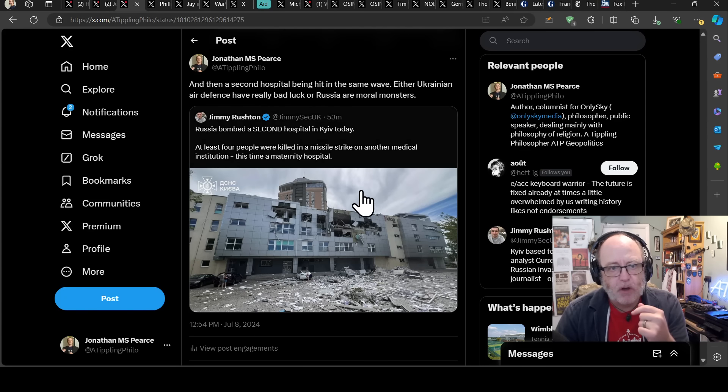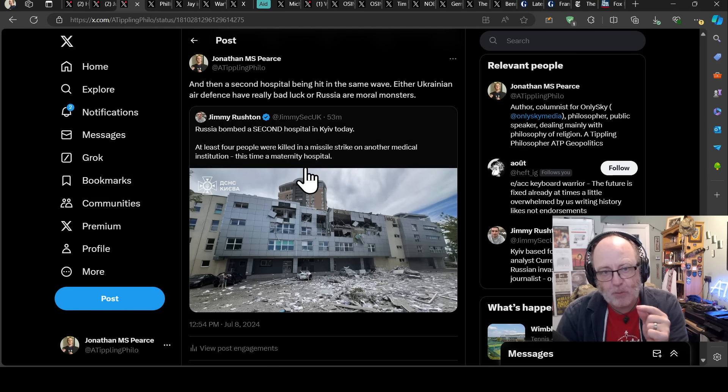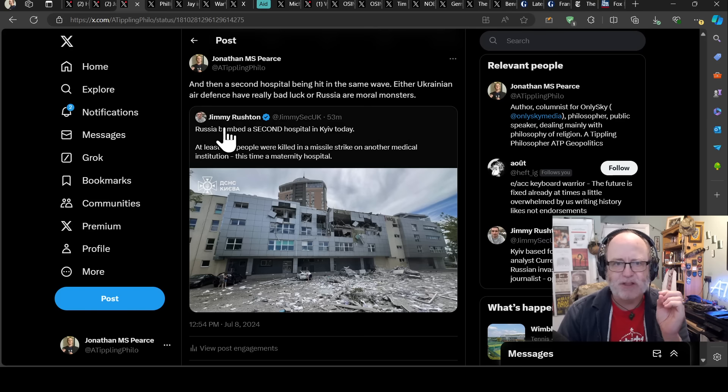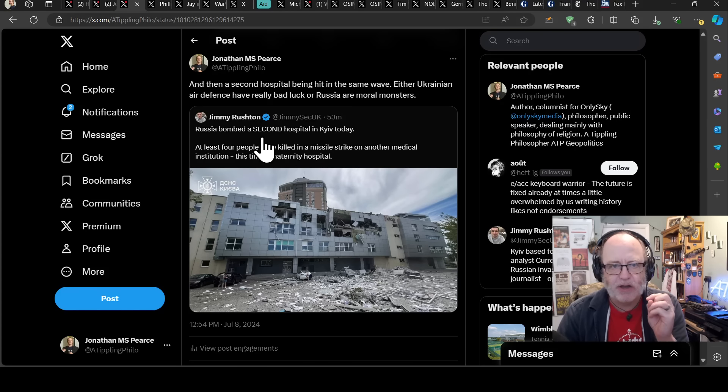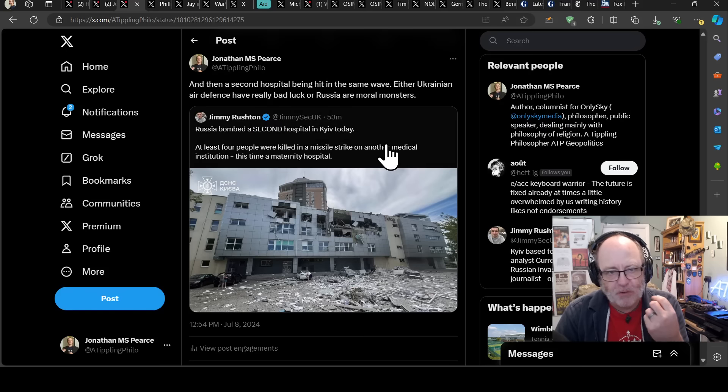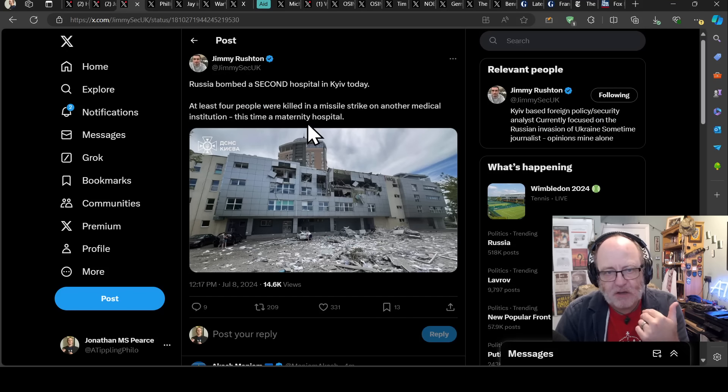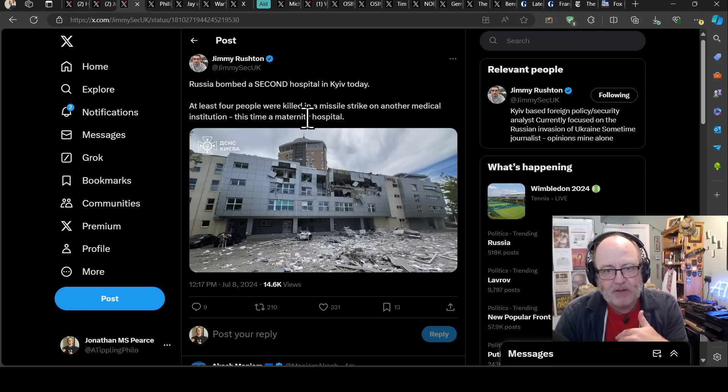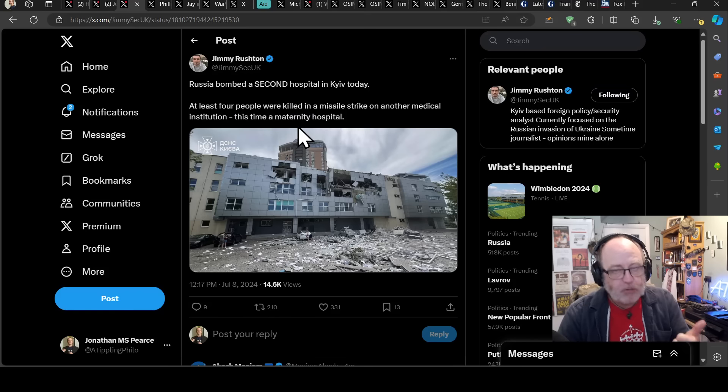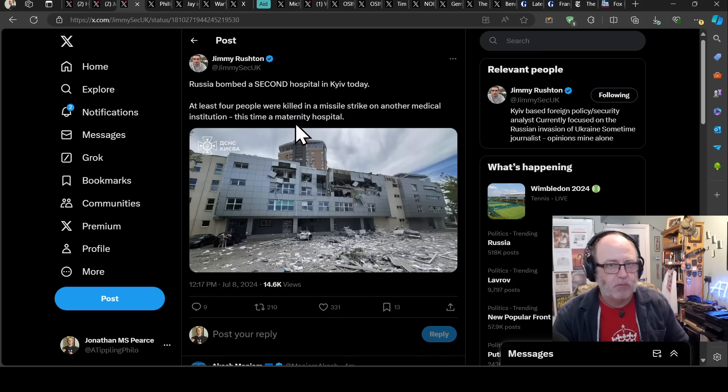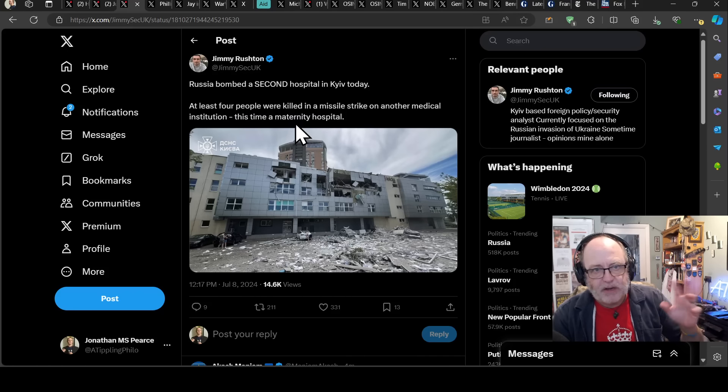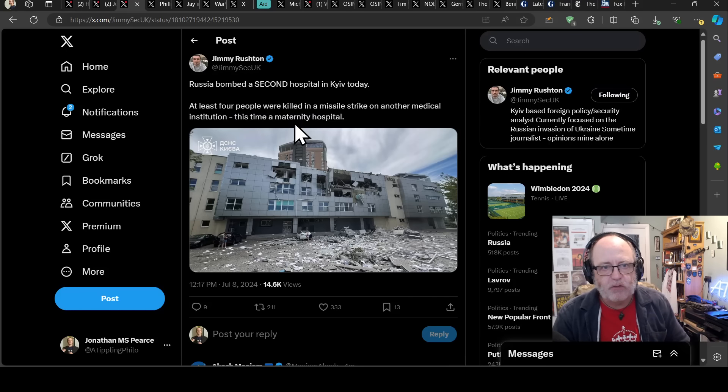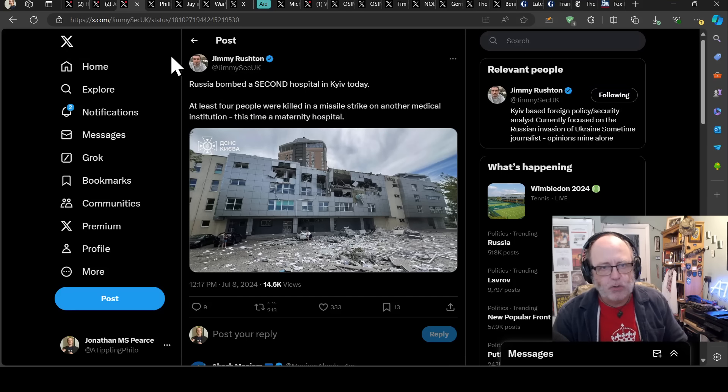But it gets worse. A second hospital has been hit in the same wave. Either Ukrainian air defense have really bad luck, or Russia are moral monsters. Jimmy Russian saying Russia has bombed a second hospital in Kyiv. At least four people were killed in a missile strike at another medical institution, this time a maternity hospital. 29 people at least have died so far. Absolutely disgusting.